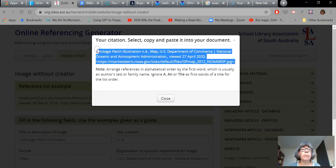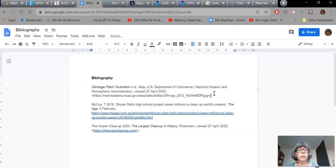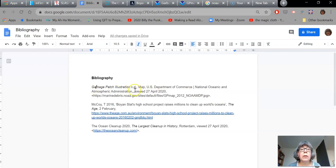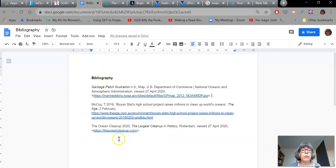It looks like I accidentally capitalized some things at the beginning — G and A are capitalized — I can fix that. Going into my bibliography, I'll fix that up. You'll notice that I'm doing things in alphabetical order. There are two commas there — I want to get rid of one. So I've got Garbage Patch, McCoy, and The Ocean Cleanup — those are in the correct alphabetical order. Those three things are now in my bibliography, in the correct order, and as correctly cited as I could possibly manage.